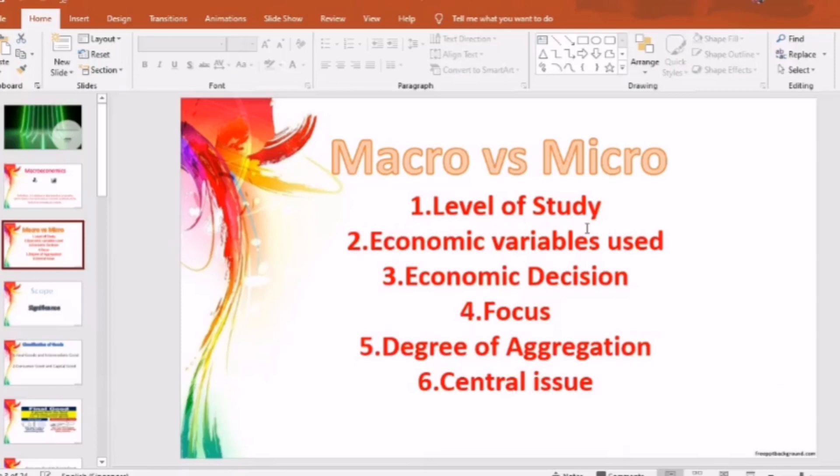The second point is economic variables used. In macroeconomics, we consider aggregate demand and aggregate supply — demand for goods and services in the economy as a whole. In microeconomics, we consider individual demand and supply.